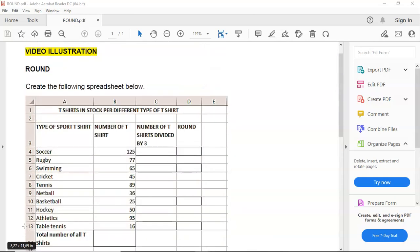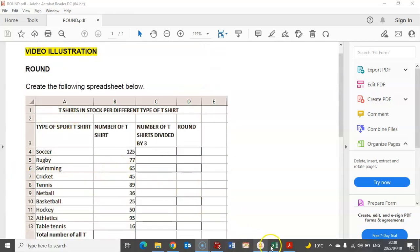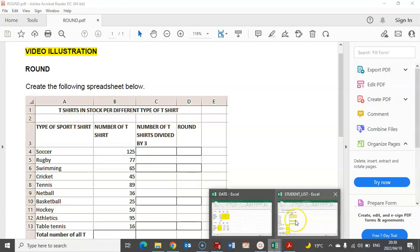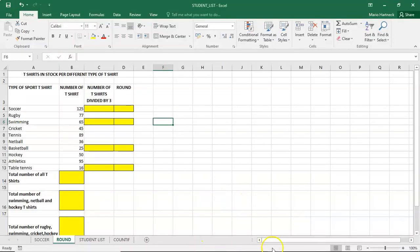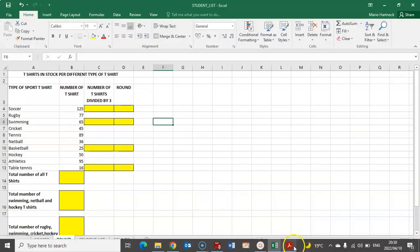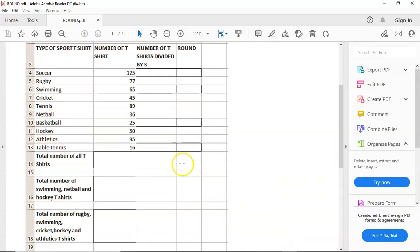So you have to go and create the following spreadsheet. I have already created mine. It looks like this. And let's go into the questions.